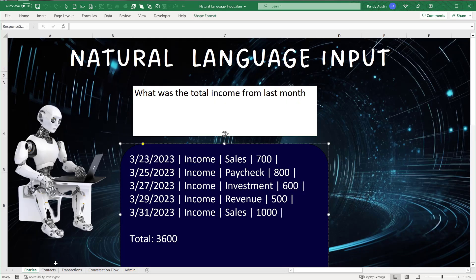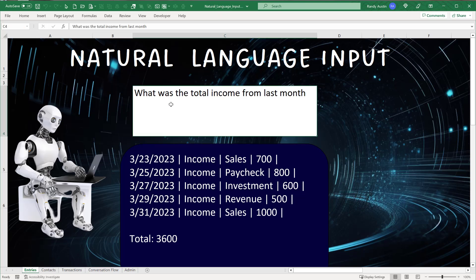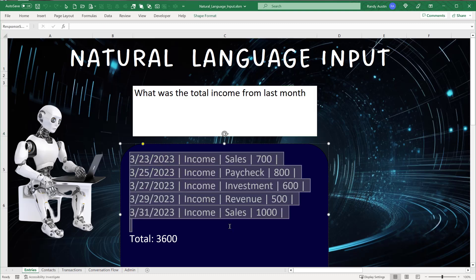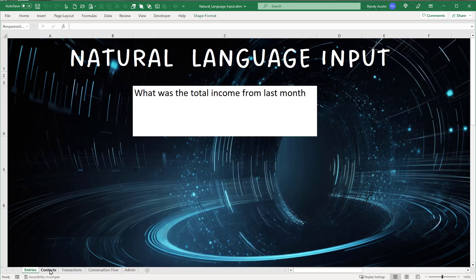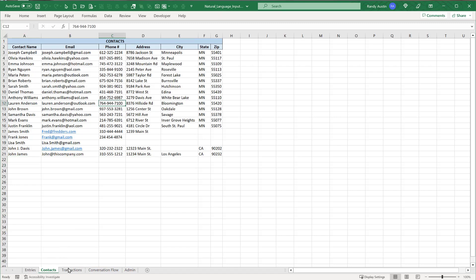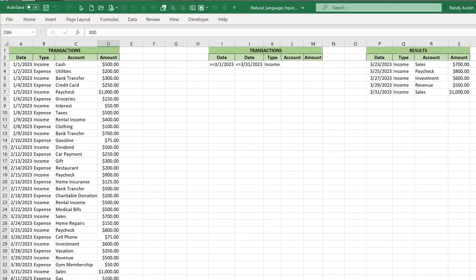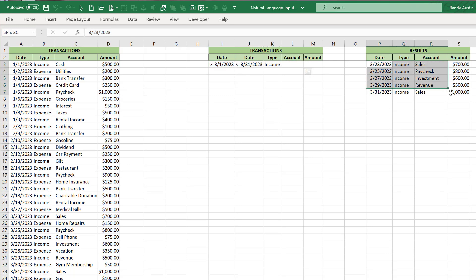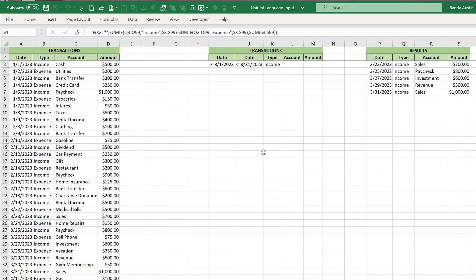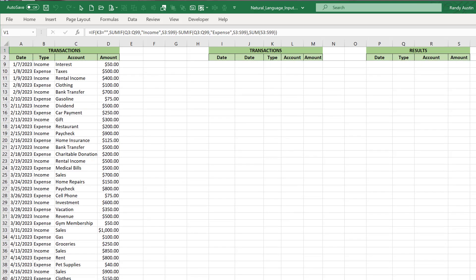This is comprised of just three sheets: the entry sheet with a single cell, C4, where all natural language input is entered; a results shape where results appear; a contact list; and a transaction list. We have date filters and results totaled up as well.